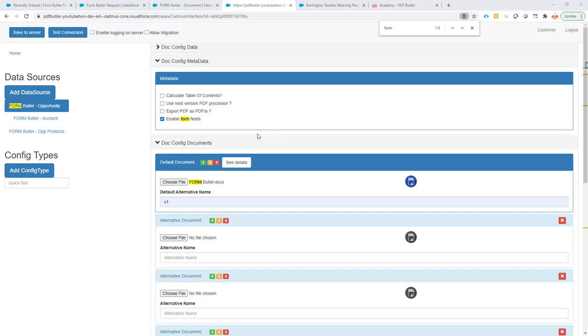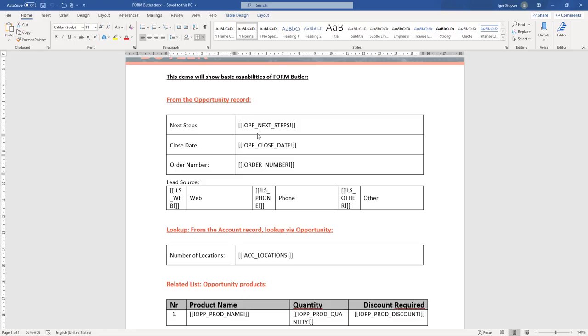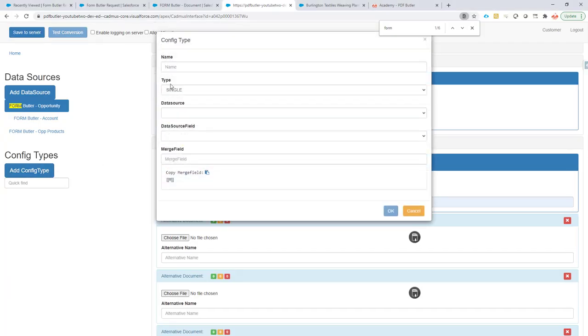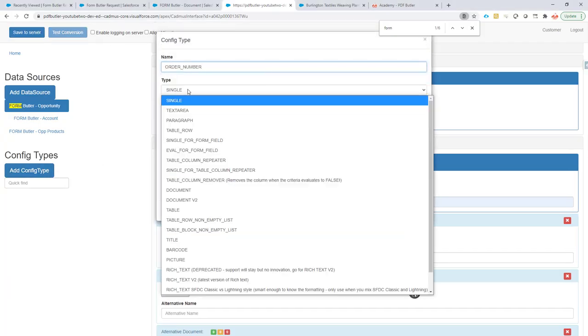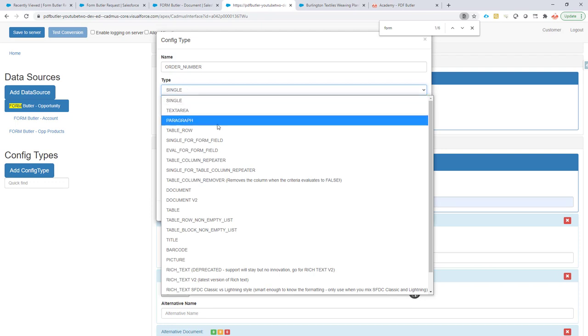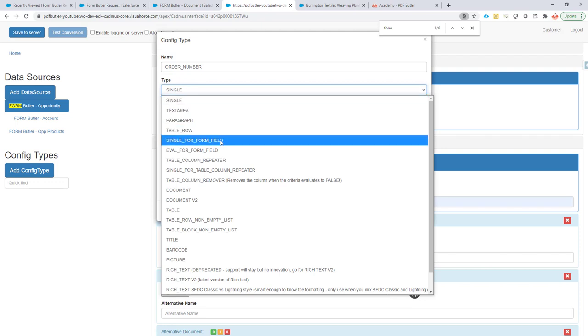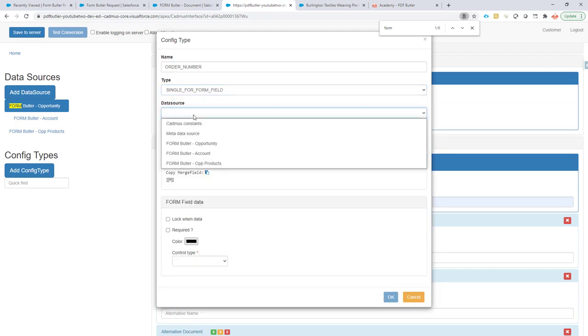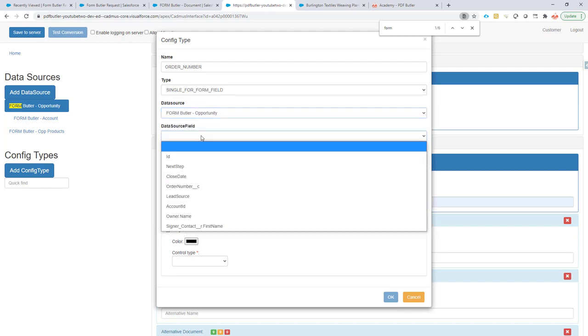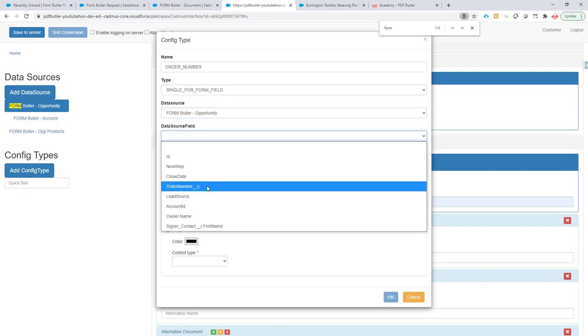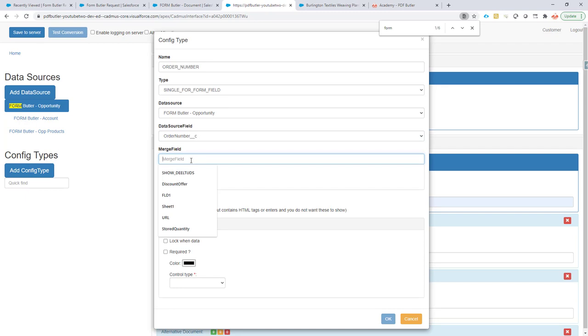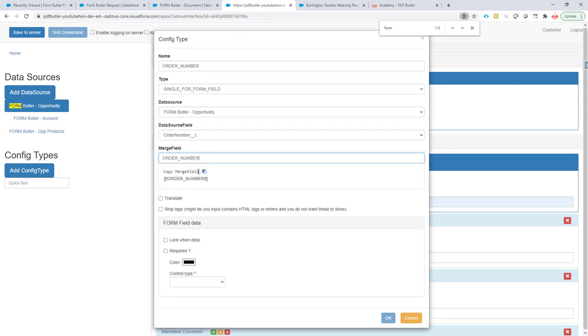Next up, we're going to take this order number field and make it into a form field. Just create a config type - instead of using a single, go for a single for form fields. The data source is our opportunity. The field is the order number that we're going to use, and the merge field is the order number.